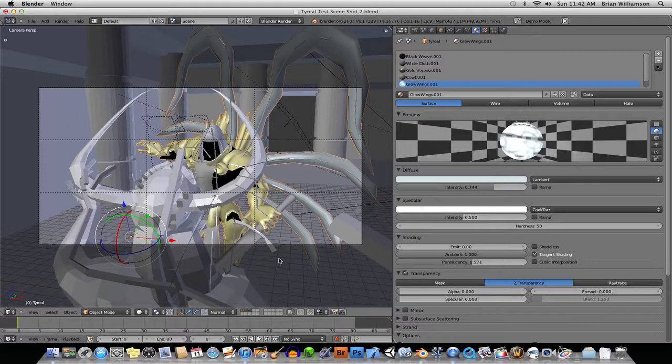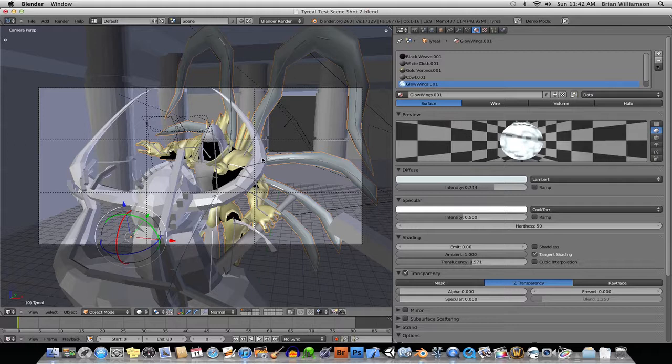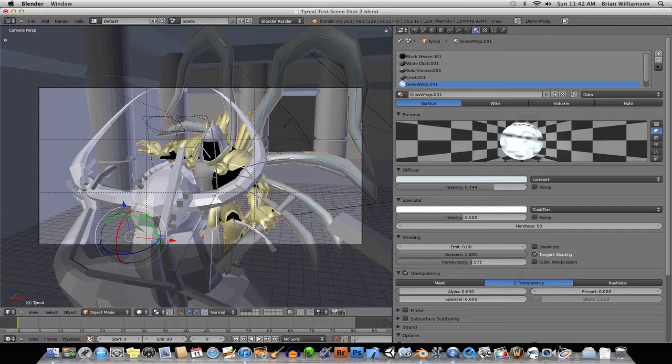It would be nice if when I want to move this to another computer to render, for example, if I could just have Blender put all the images in the right place for me, that way when I move it somewhere else, it's not looking for images and I don't have to track them down.